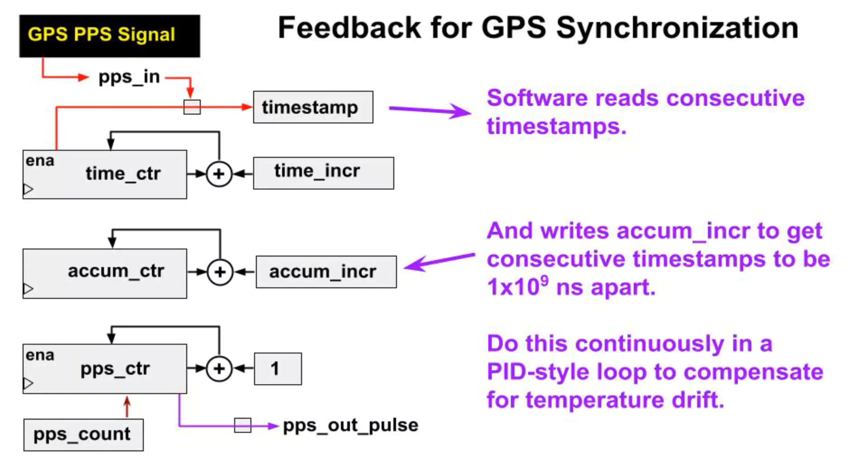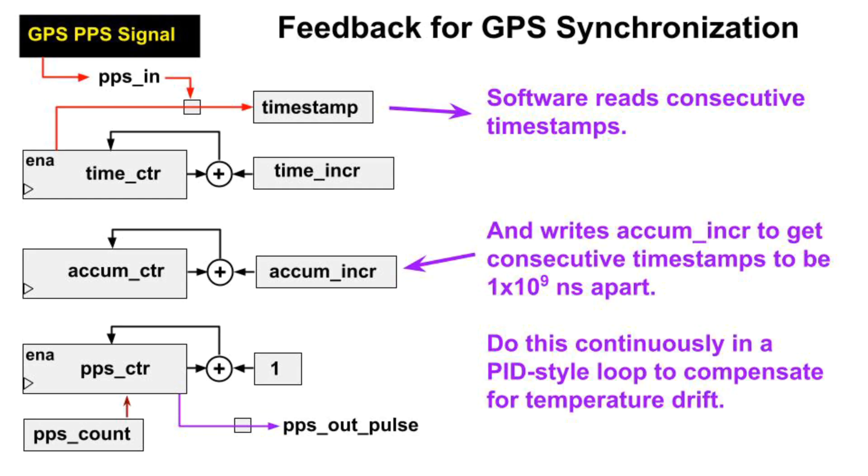This video demonstrated how to implement counters whose counting rate can be very precisely adjusted by changing AccumIncR. In the next video, we will add accuracy to precision by integrating these counters with a Pico RV32 RISC-V core and using a GPS receiver with a pulse per second output.